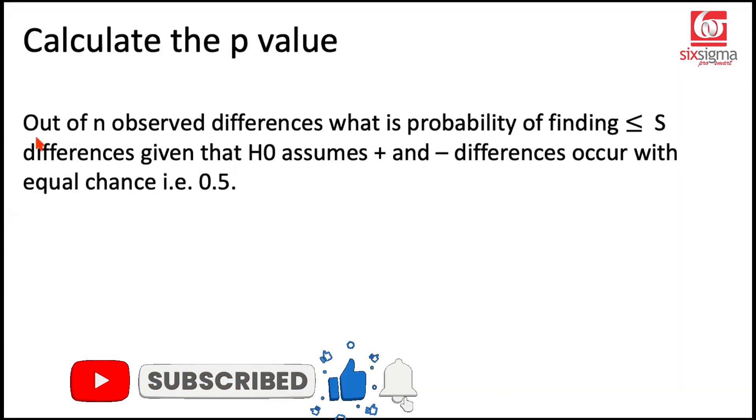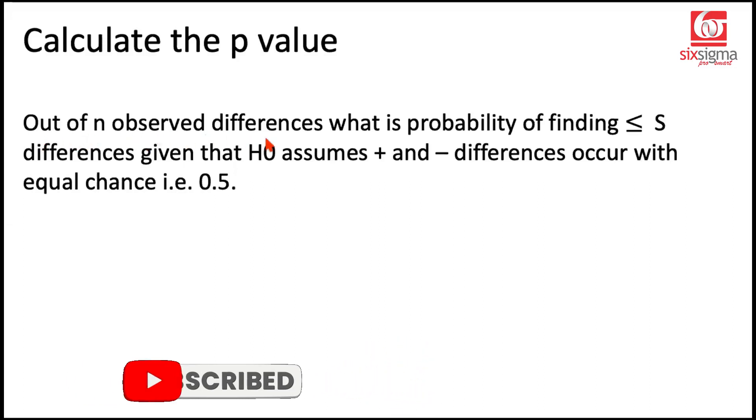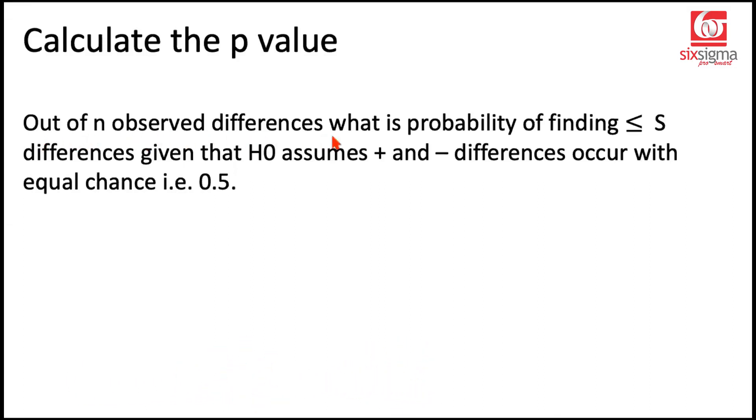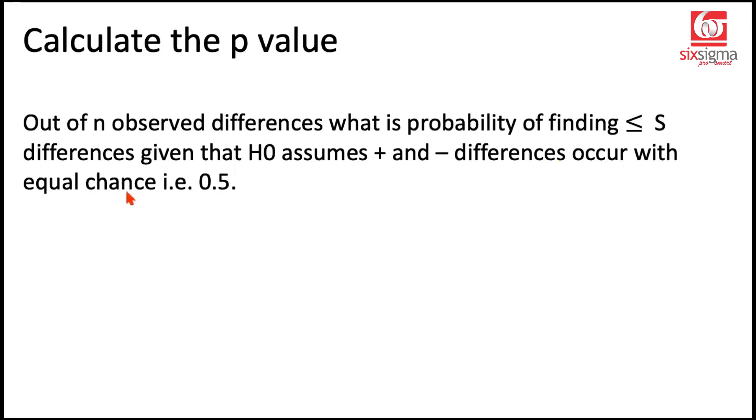Here is the kind of problem statement we have. Out of n observed differences, what is the probability of finding less than or equal to s differences? This s is nothing but our test statistic. Given that the null hypothesis assumes positive and negative differences occur with equal chance, that is 0.5. We have 14 observed differences. We are trying to figure out what is the probability of finding less than the test statistic kind of differences.